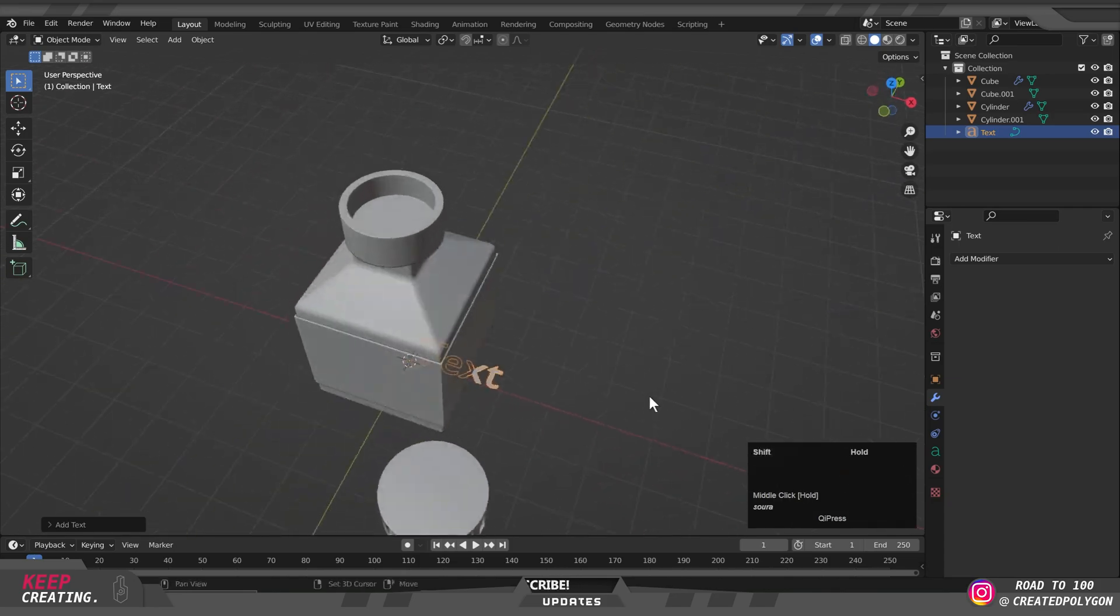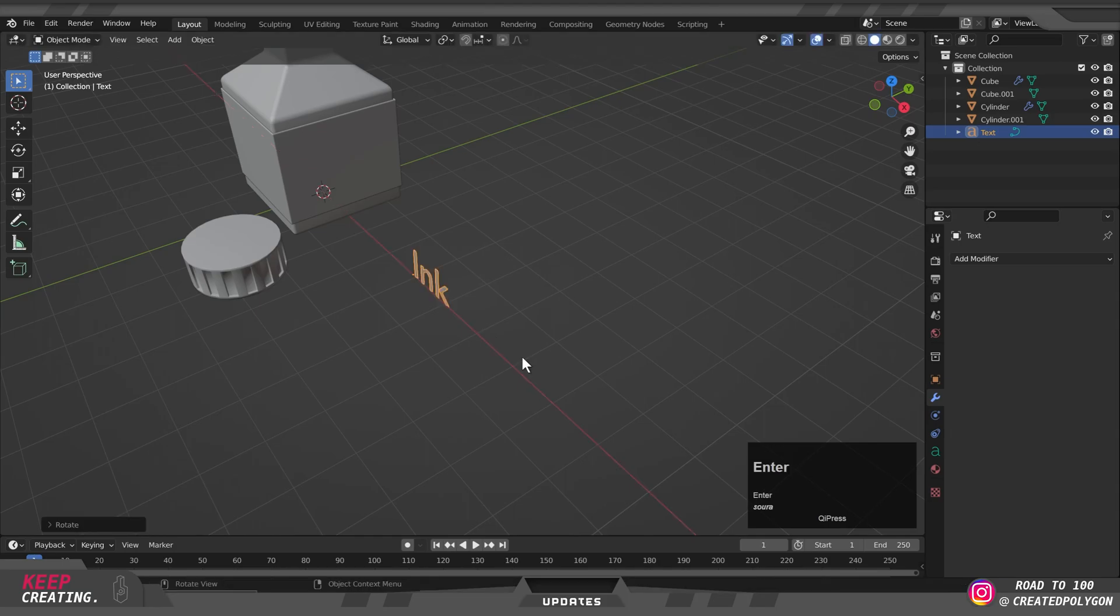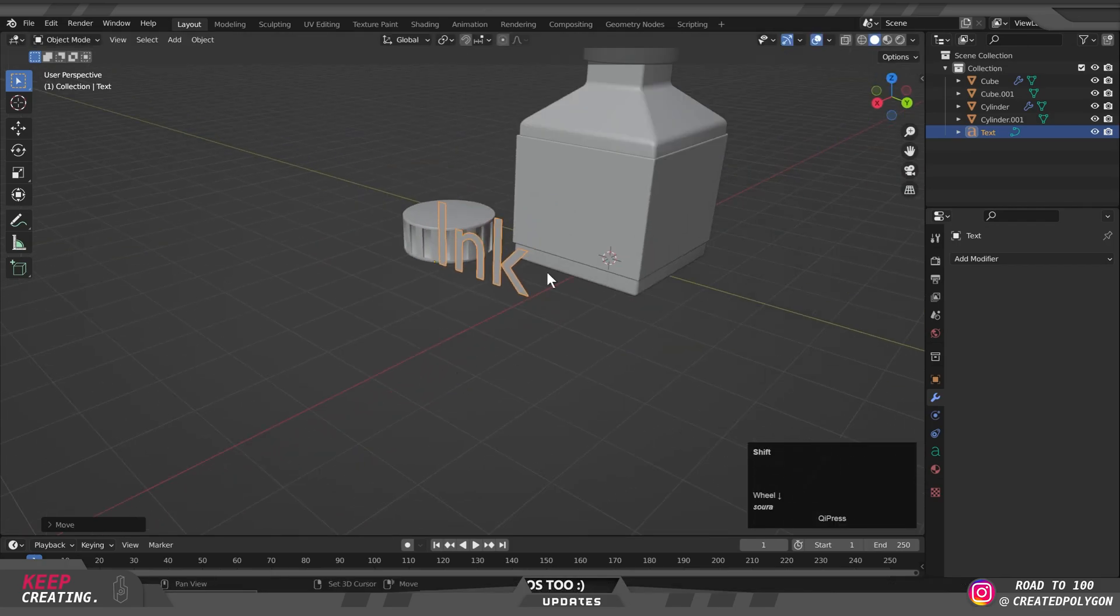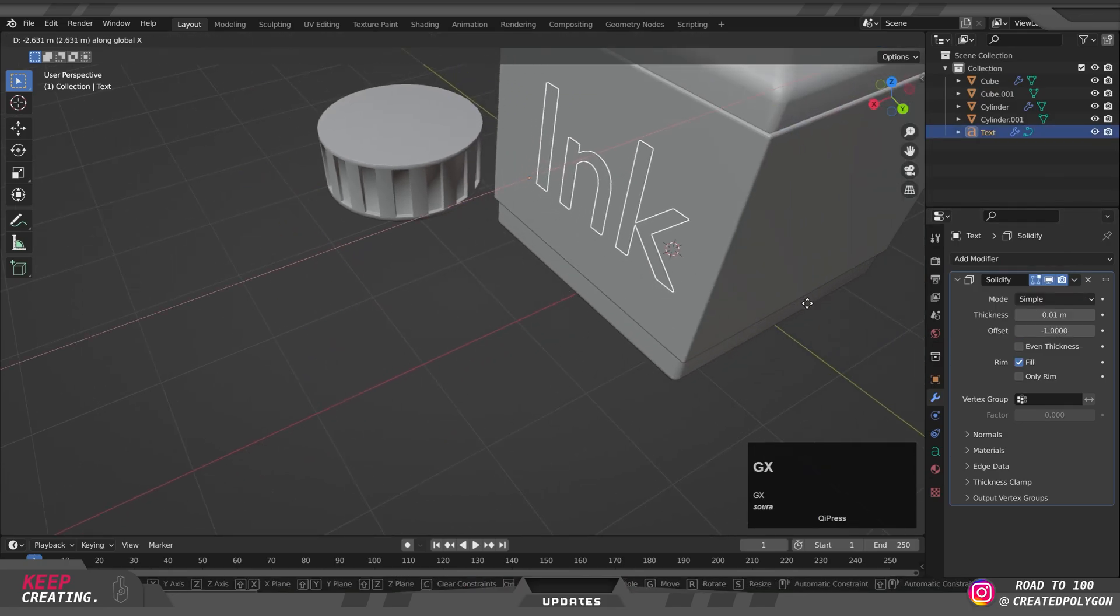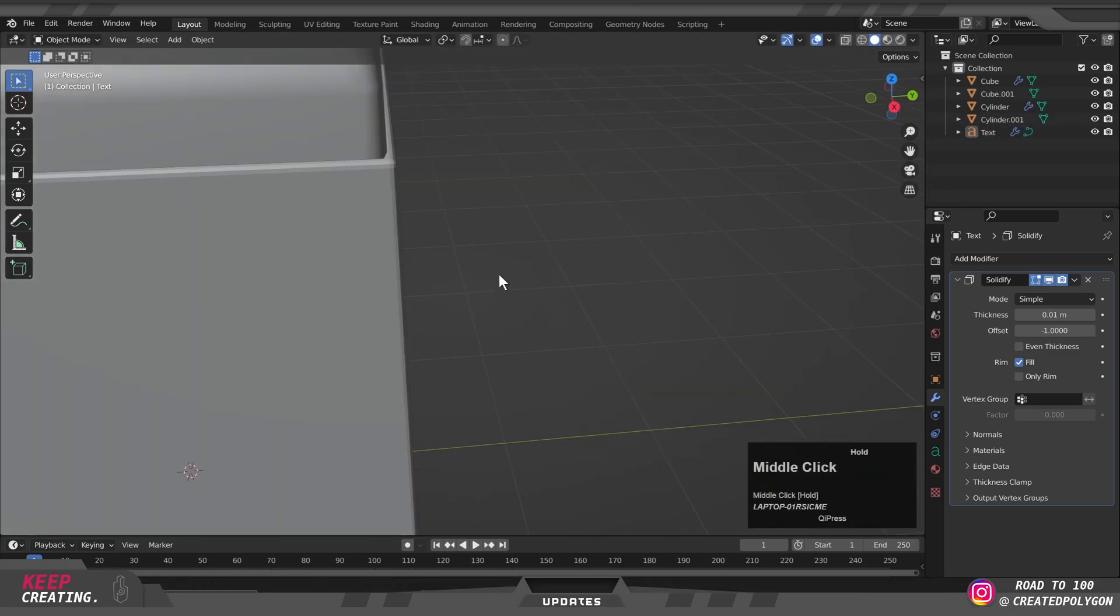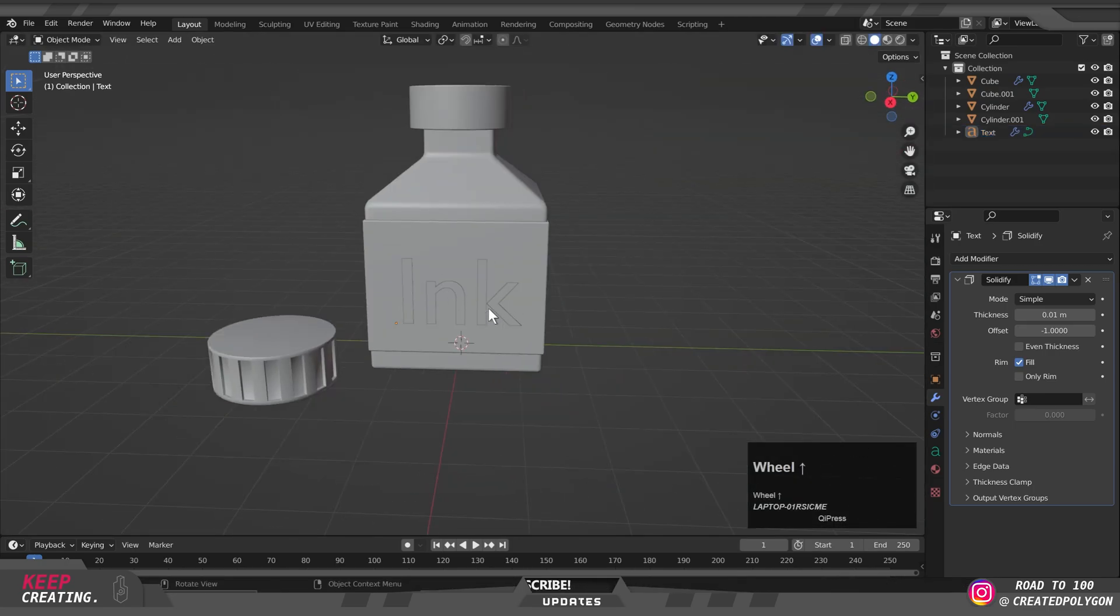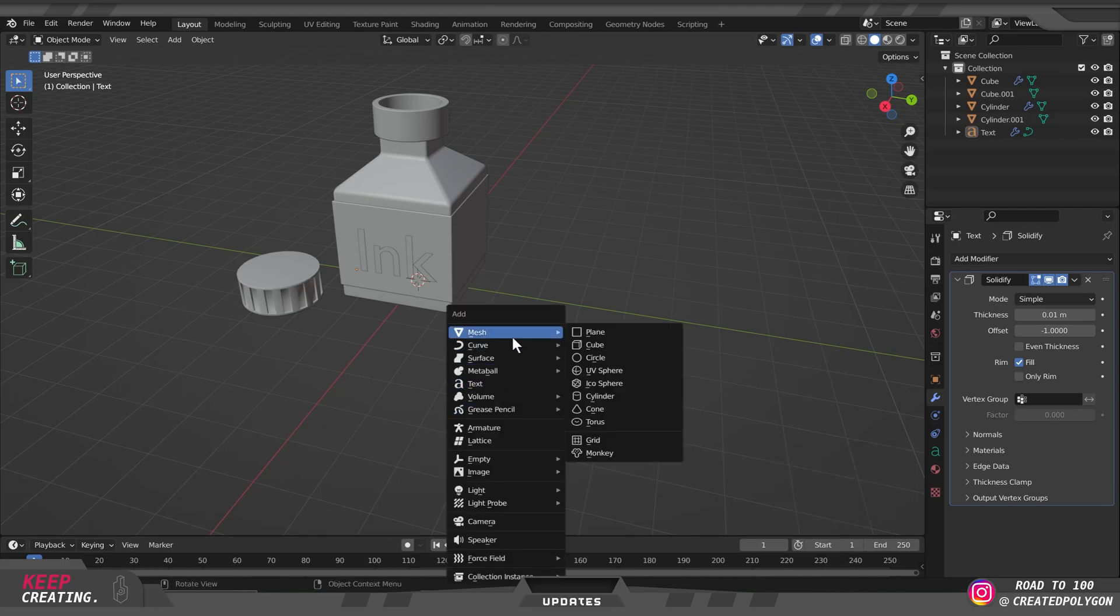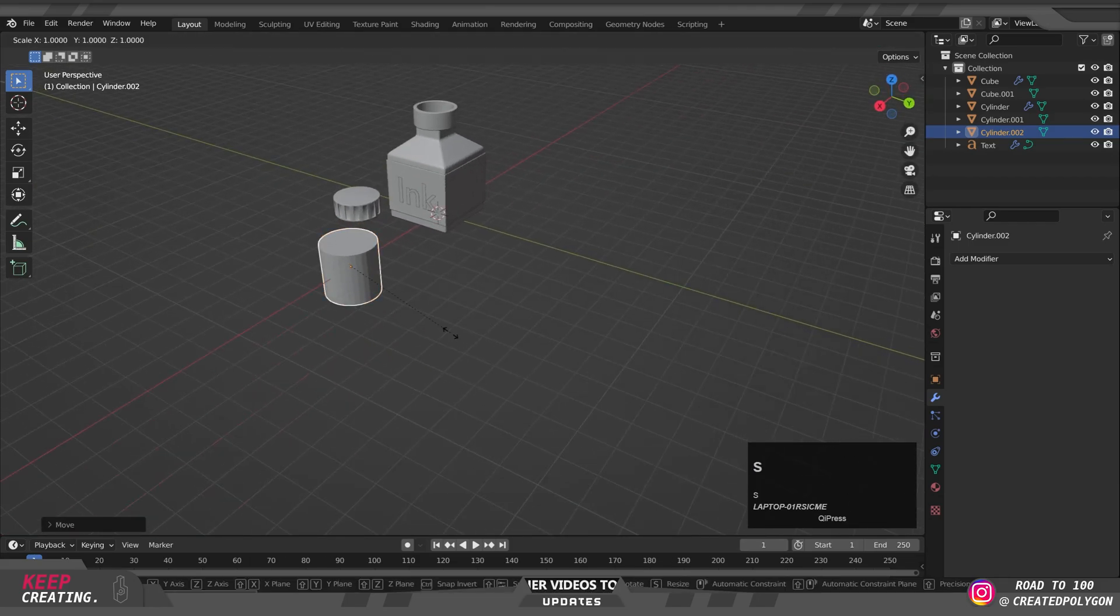Once this is done, I'm simply adding text. Once you create a text, press Tab if you want to edit what's written. I just wrote a simple 'Ink' and I'm placing it in the center. I'm going to give it a solidify modifier just to give it that real small thickness, and then over here I'm just zooming in as much as possible and trying to keep it flush with the label. Once that's done, our ink bottle is completely ready with the cap. Now we're going to make the pen for it.